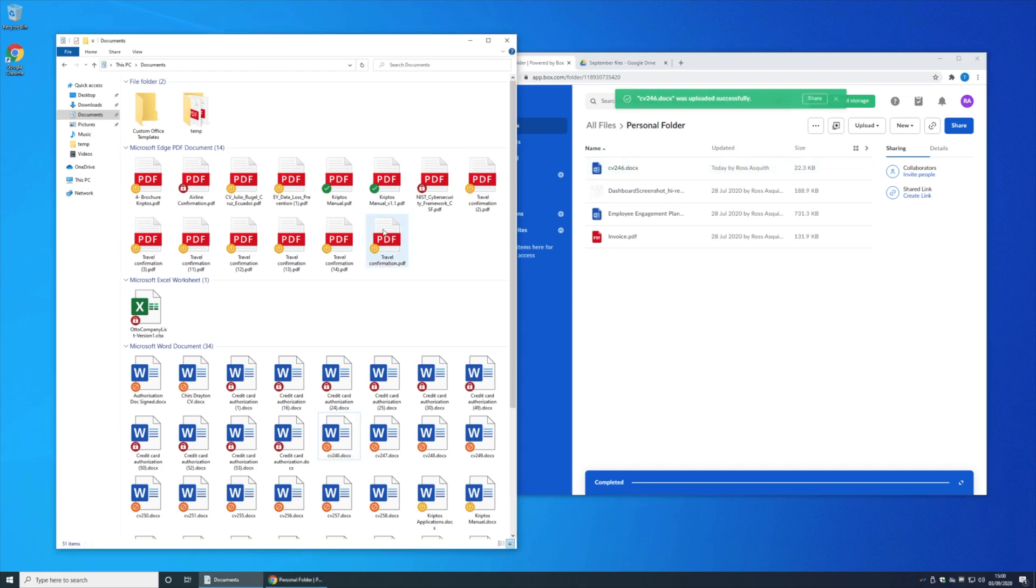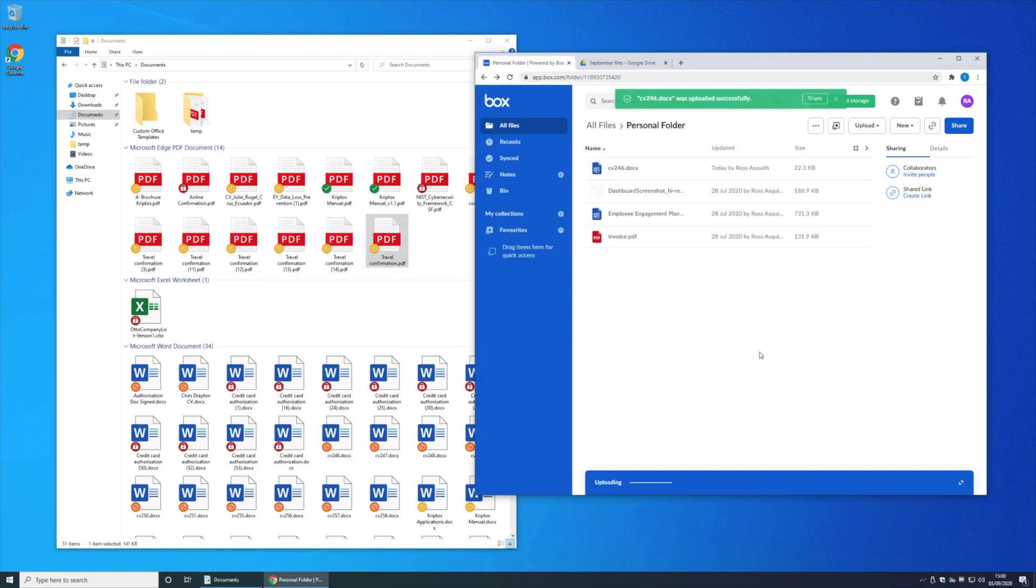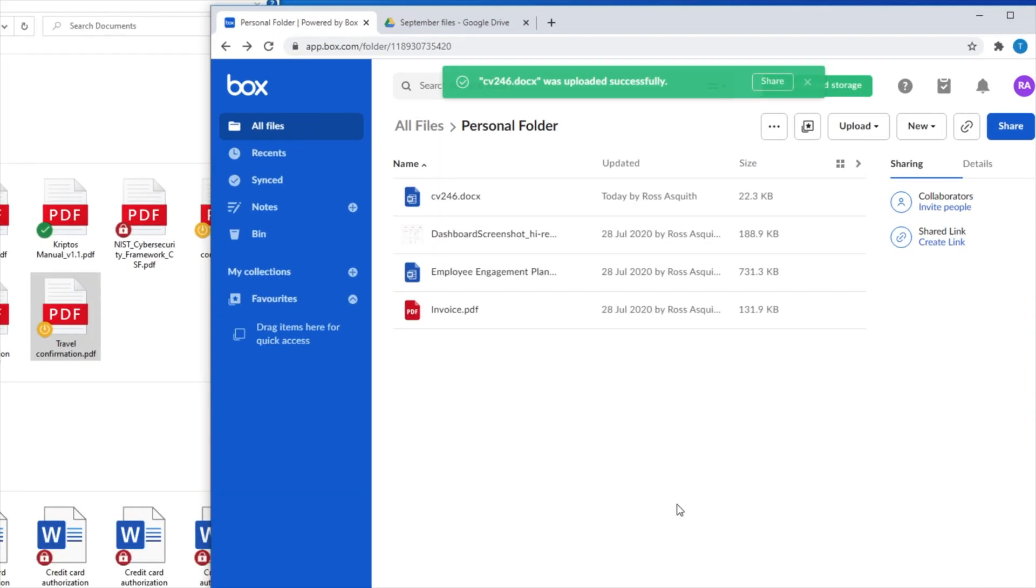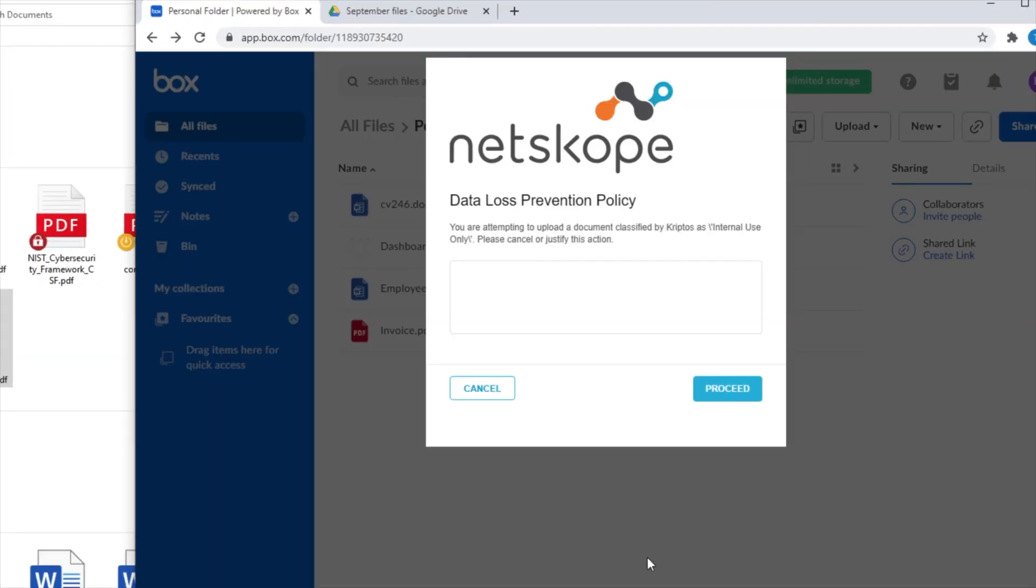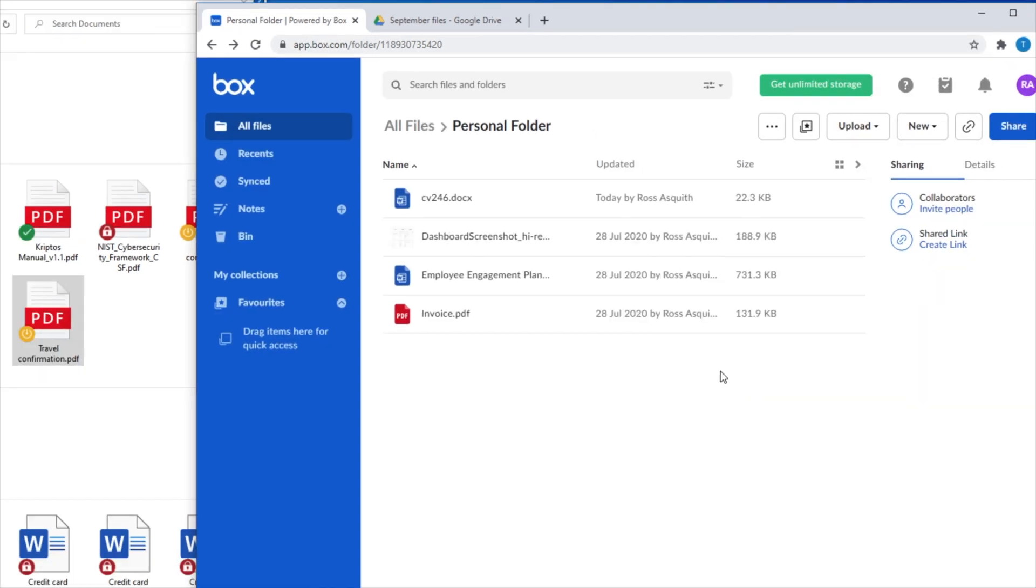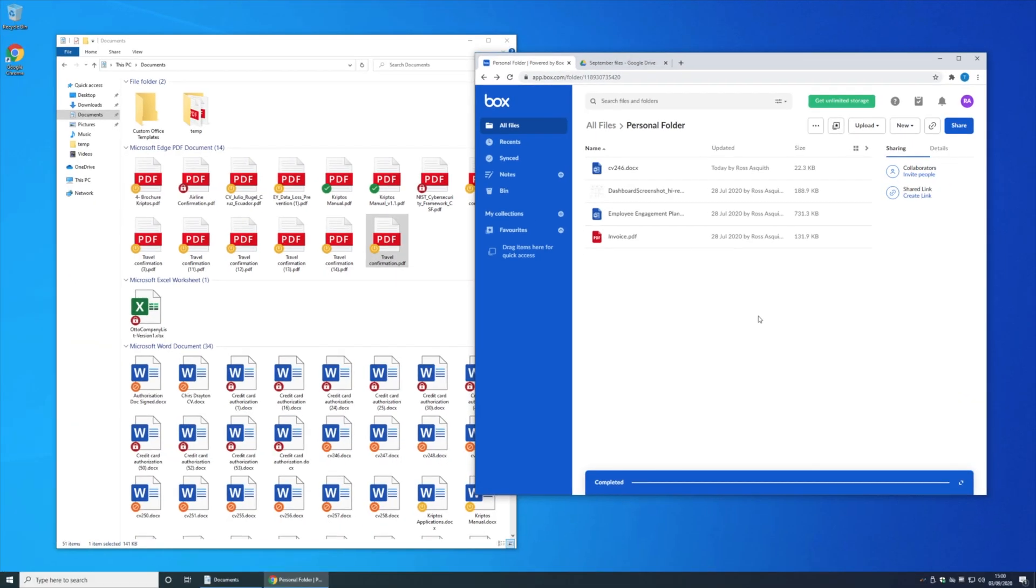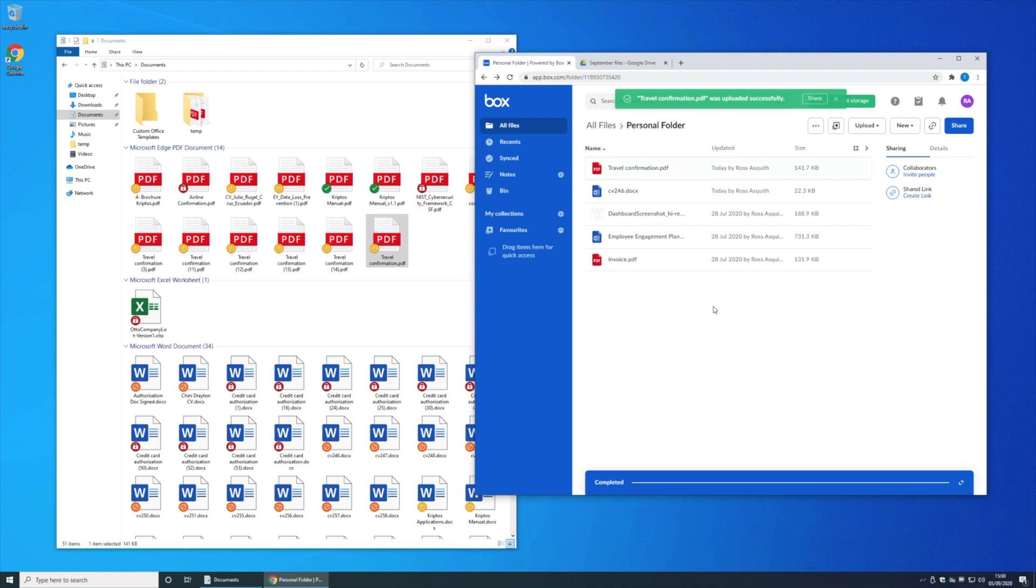What about those internal use files? Well, uploading one of those may be allowed, but I'm going to have to provide a justification. So in this case, I'm going to say that my manager authorized this action. And having provided a justification, the file upload can continue.